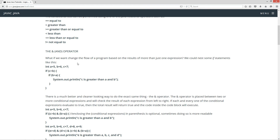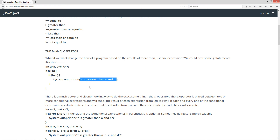What if we want to change the flow of a program based on the results of more than just one expression? Well, we could nest some IF statements like this. We'll declare three integer variables A, B, C, and D, and initialize them to 5, 6, and 7. So if C is greater than B, that'll return true, and everything in this code block between the opening brace and closing brace will execute. Then it'll try the next conditional IF statement — if B is greater than A, 6 is greater than 5, then it'll execute everything in this code block and pass this string literal to the print line method.